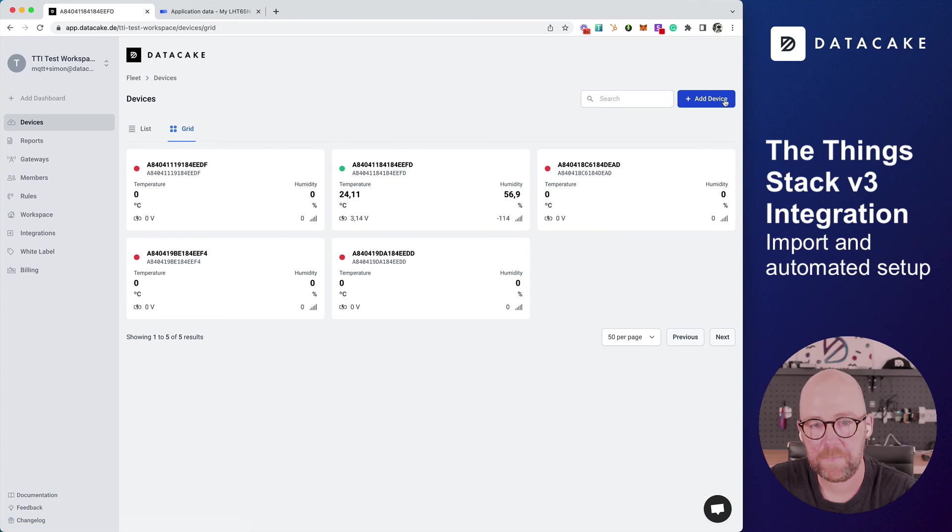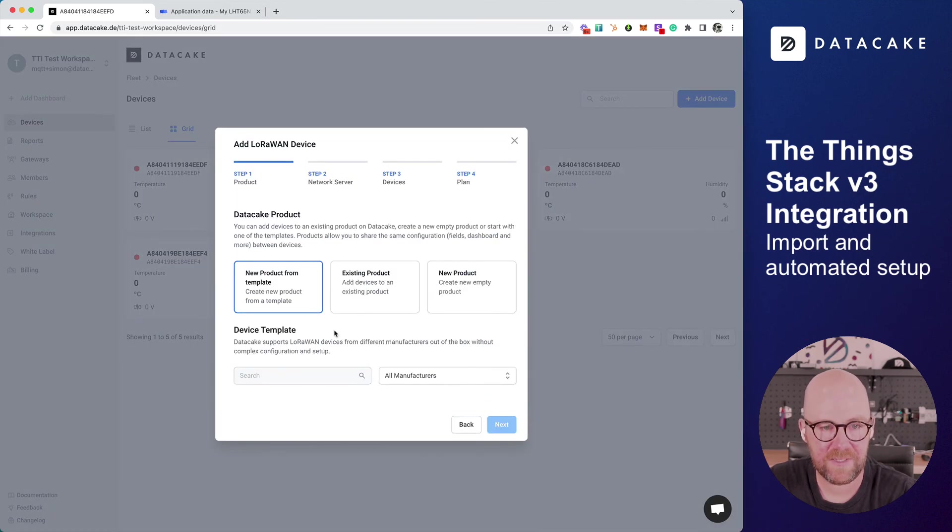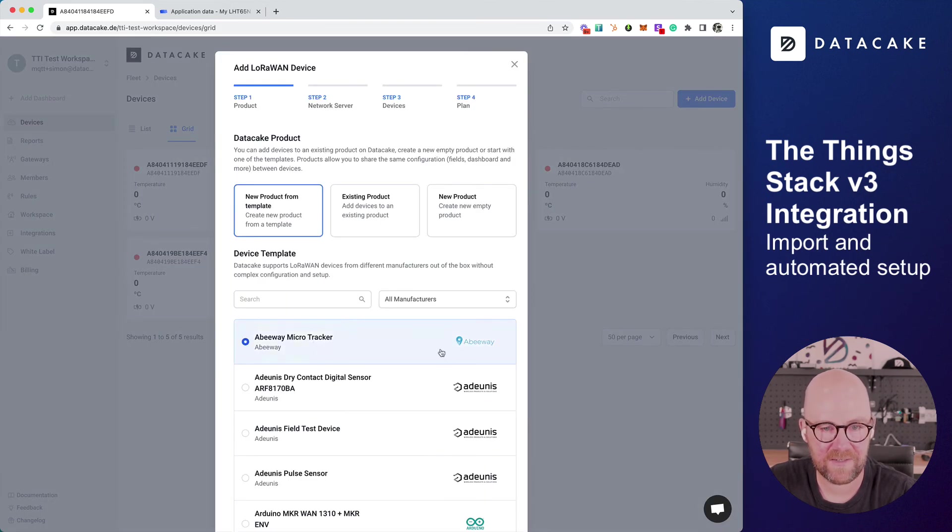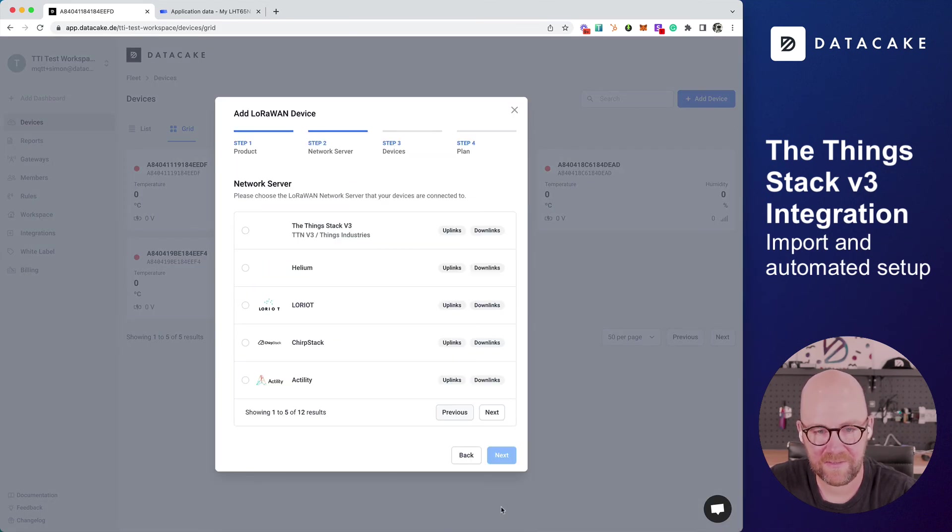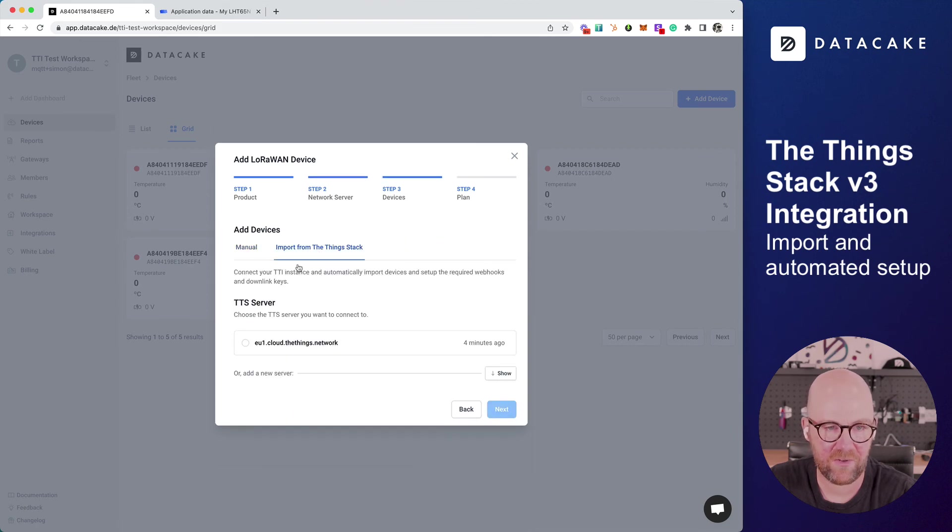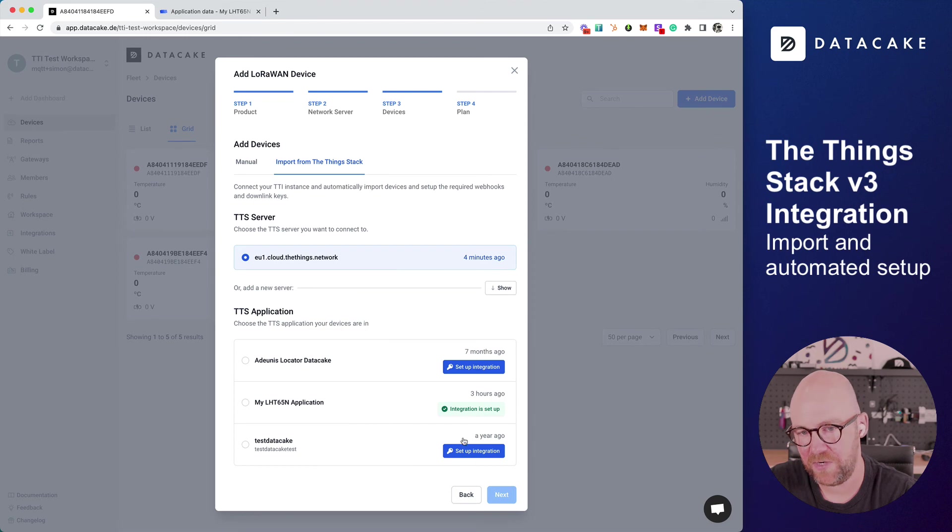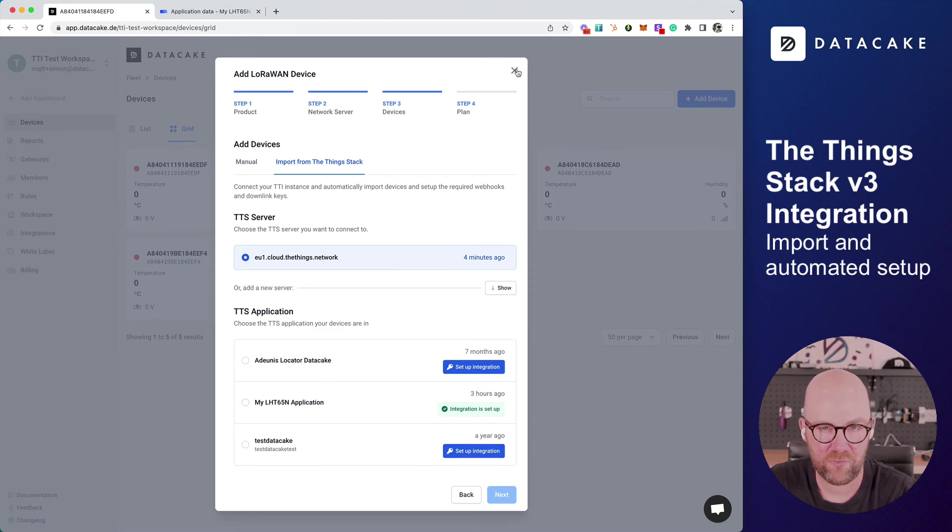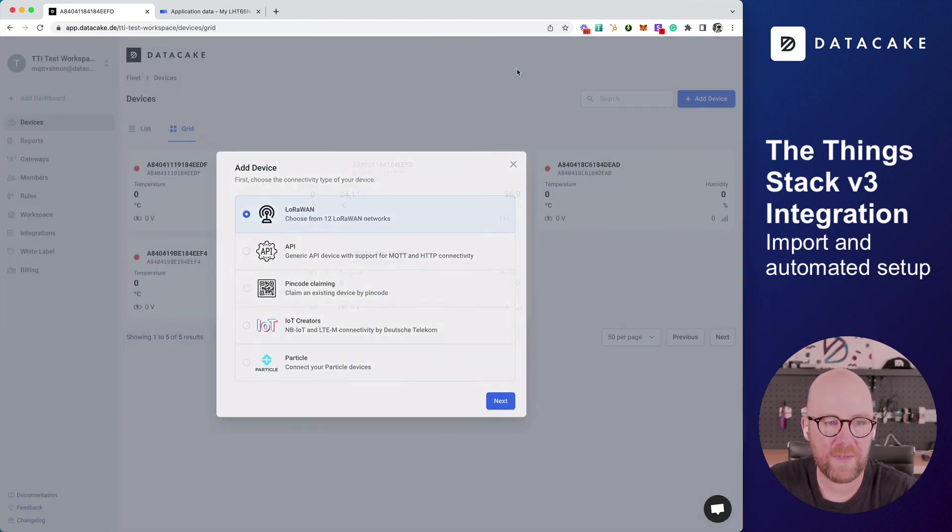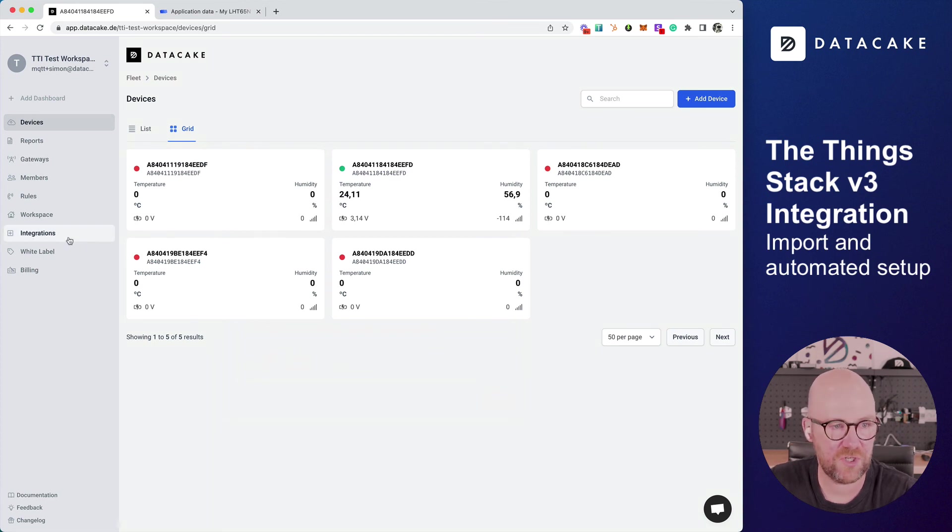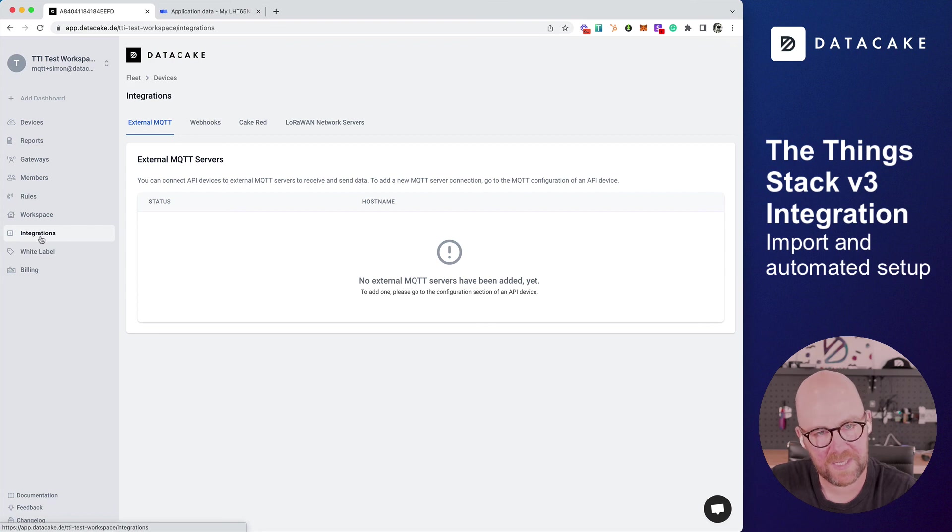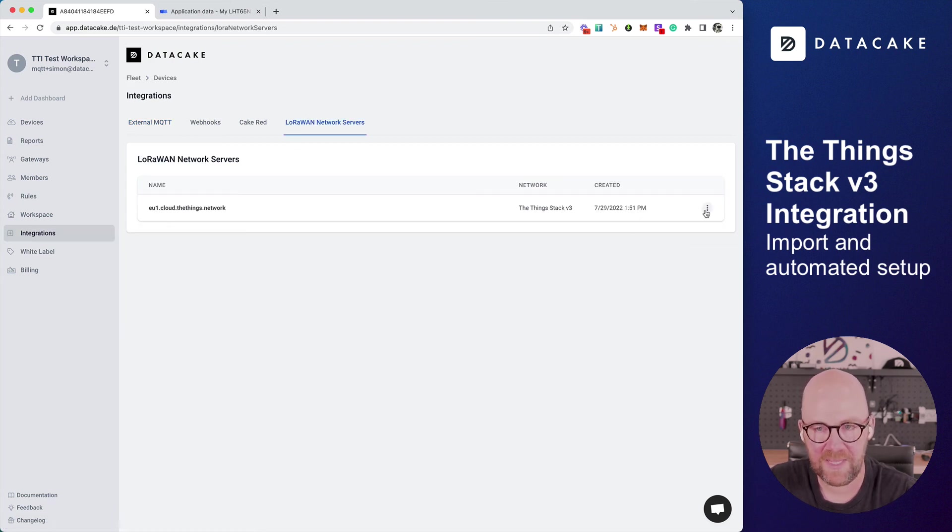You can add devices simply by selecting a device. Next, select the ThingStack and then select automatic import. Select your server and then the integration or the application that you want to import. If you want to make changes to the integration, you also find the ThingStack integration under integration or network service.